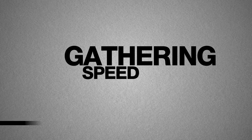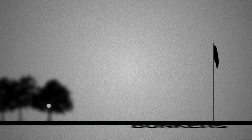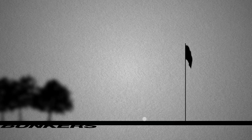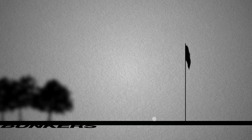Gathering speed as it connects with the ball and sends the white sphere soaring past the left of the fairway bunkers, leaving you with the easiest approach shot for a birdie.